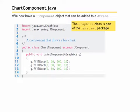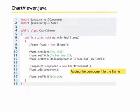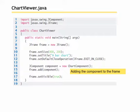We can have a JComponent object that can be added to a JFrame. So we create the JComponent object, the chartComponent, and then we can add that to our JFrame. JComponent component equals new chartComponent, frame dot add component. That is the chartComponent we created on the previous slide.